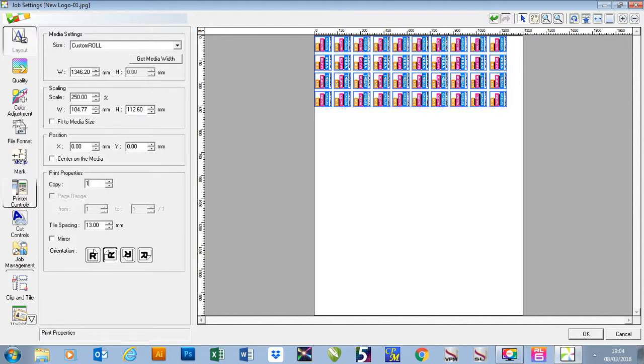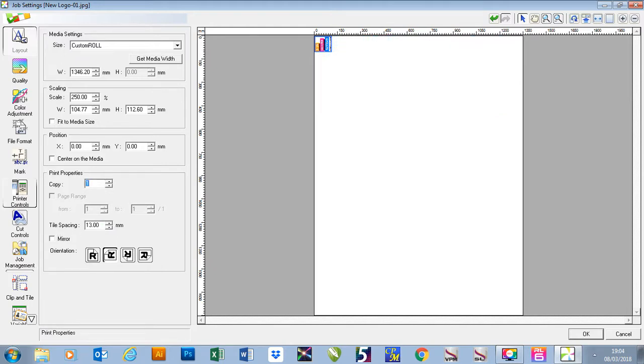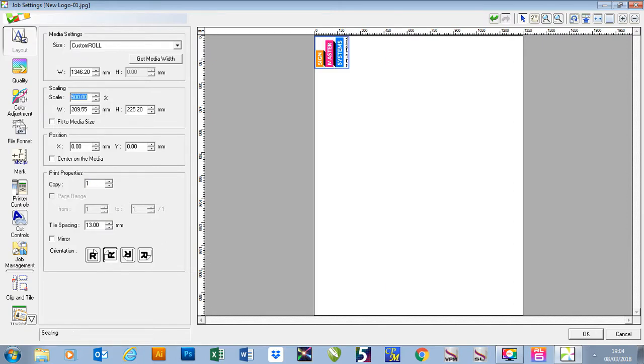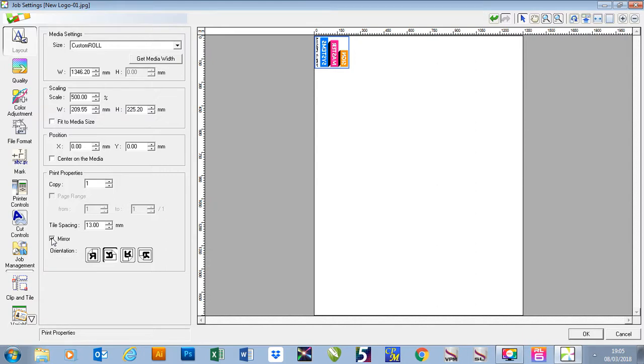If I remove my copies and make my job a little bit bigger you'll also see I've got my mirror function. So if I was printing this on a clear vinyl and I wanted it to go on the other side of the window I can mirror this job and then back it with white.